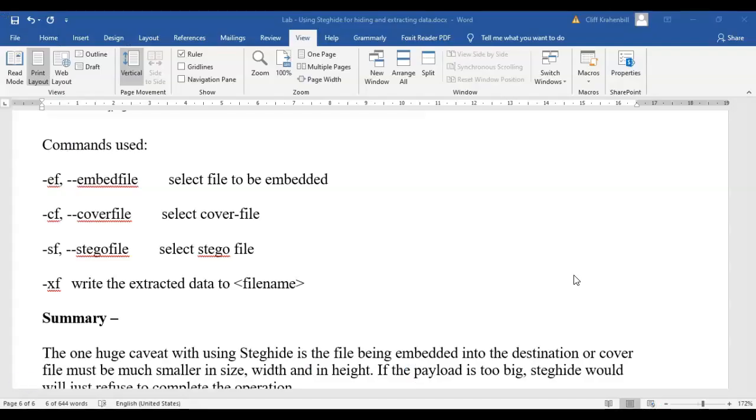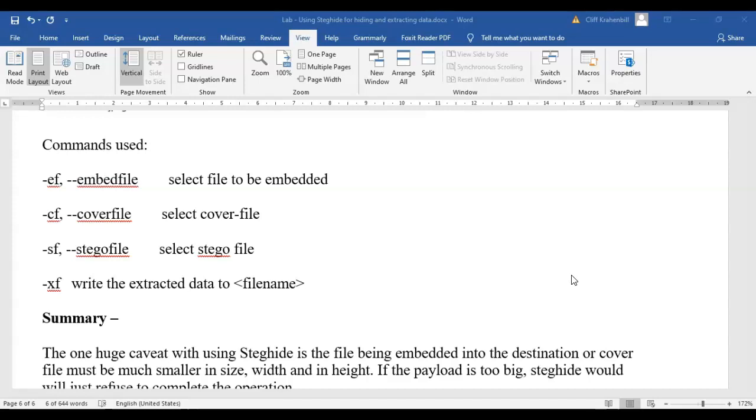Now, of interest to all of us should be the commands that we used with steghide. The ef stands for embed a file. cf is the cover file or the destination file that we're going to embed the file into, and sf is stegofile. That is the name of the file that we're going to extract, and xf extracts the file using a particular file name that we assigned to it.